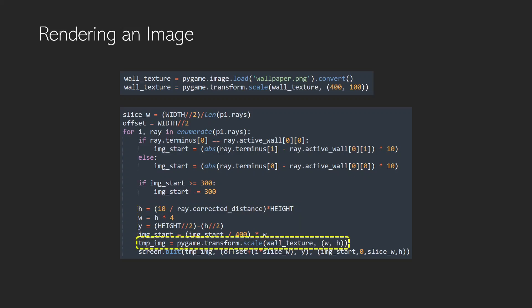Then what we do is we get a temporary image which is just a scaled version of our original wall texture using our width and height values and we blit it to the screen using our offset and image start positions. Now this scale or transform and scale is relatively slow and this is not an efficient way of carrying out this code. So let's see how this works.